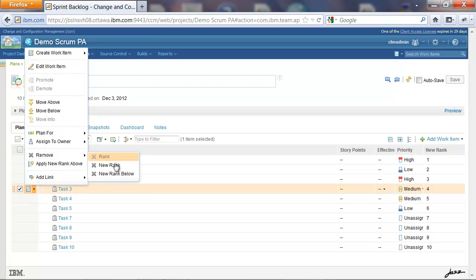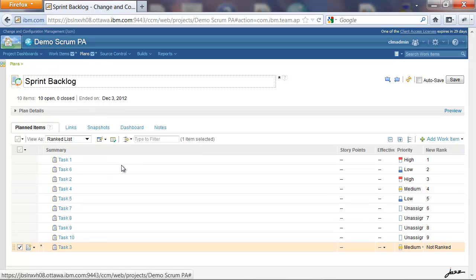So here we have options for removing Rank. Remove New Rank basically just removes the new rank associated with one particular item. So say for instance I click it, and we lose the rank associated with Task 3.